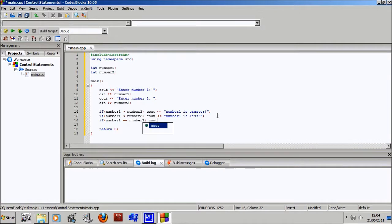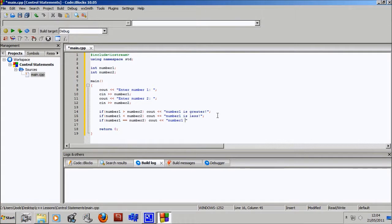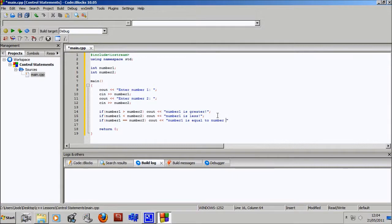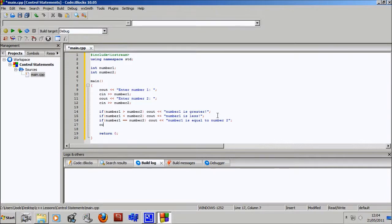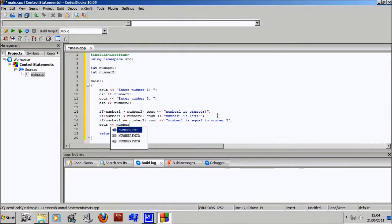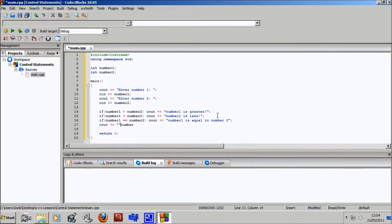So say you wrote in if number one, if number one is equal to number two, and you wanted it to do two things like C out number one is equal to number two. And then for some reason you also wanted to tell them, C out number, oops whoops, parenthesis where are you? And number two.